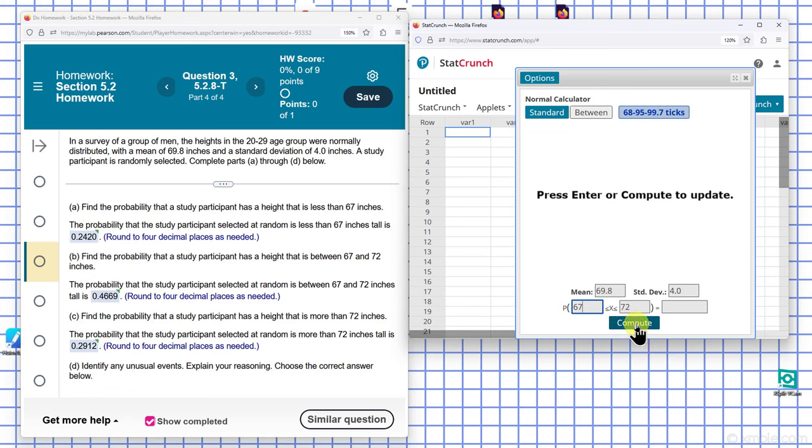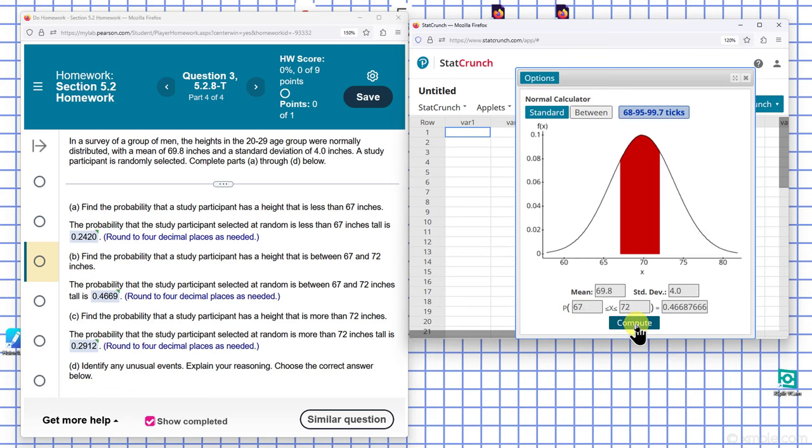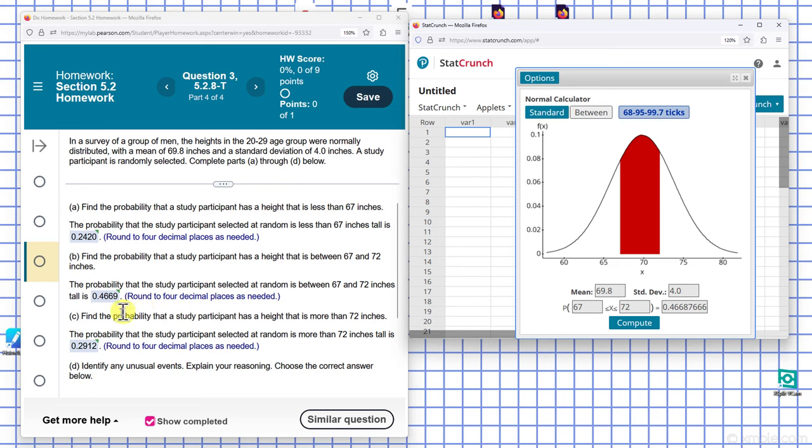I'm going to see what it gives me for the probability. I have 0.46687, which rounds to 0.4669.